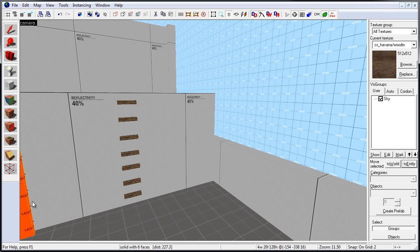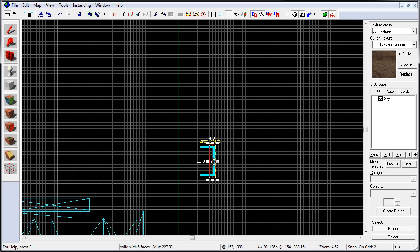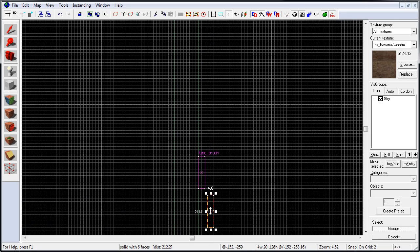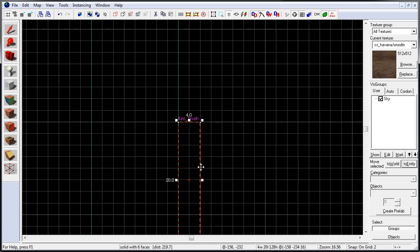And we're going to duplicate this ladder brush and position it right here in front of our brush-based ladder. Let's go to Top View, hold down Shift, and left-click to duplicate this brush. And we're going to position it and overlap it with our Function Brush.